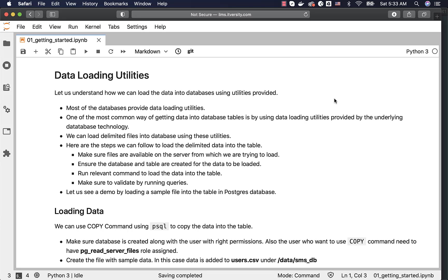Let us understand how we can load data into databases using utilities provided. Most of the databases provide data loading utilities. One of the most common ways of getting data into database tables is by using data loading utilities provided by the underlying database technology.